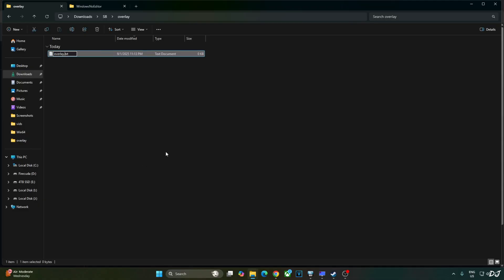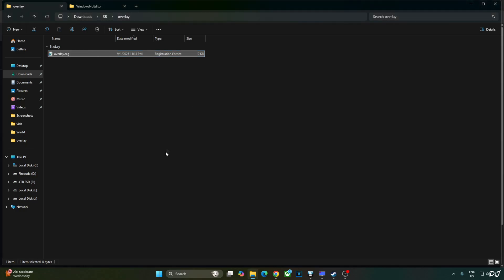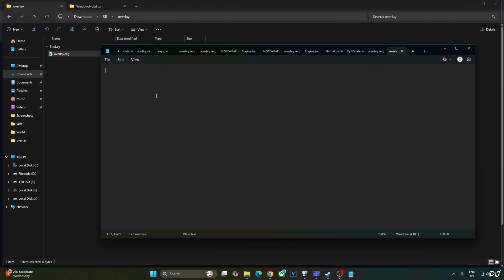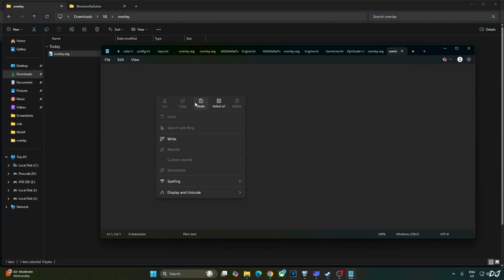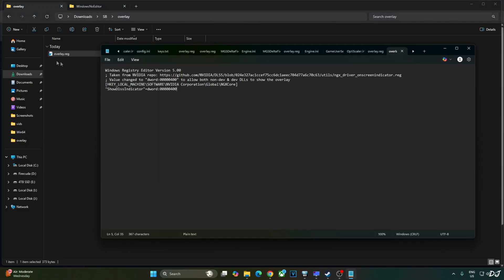Change the extension from .txt to .reg. Hit enter. Yes. Select the file. Right click. Open with notepad. Paste the lines here. File. Save. Close. And run this registry file.